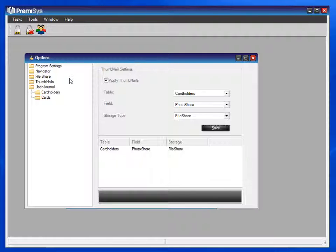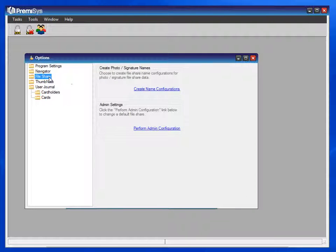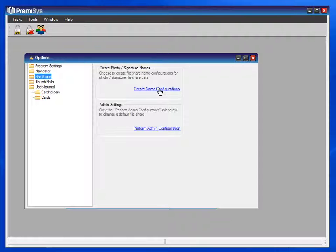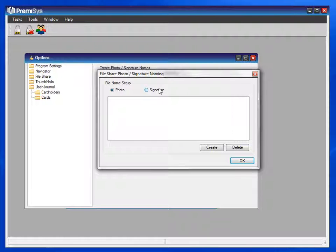Now, let's look at configuring the file share. There are two configurations that we need to do. First, we need to create the naming configuration. This is how your photos will be labeled within that file share. You can also do it for signatures if you are collecting them. So click on Photo and then Create.